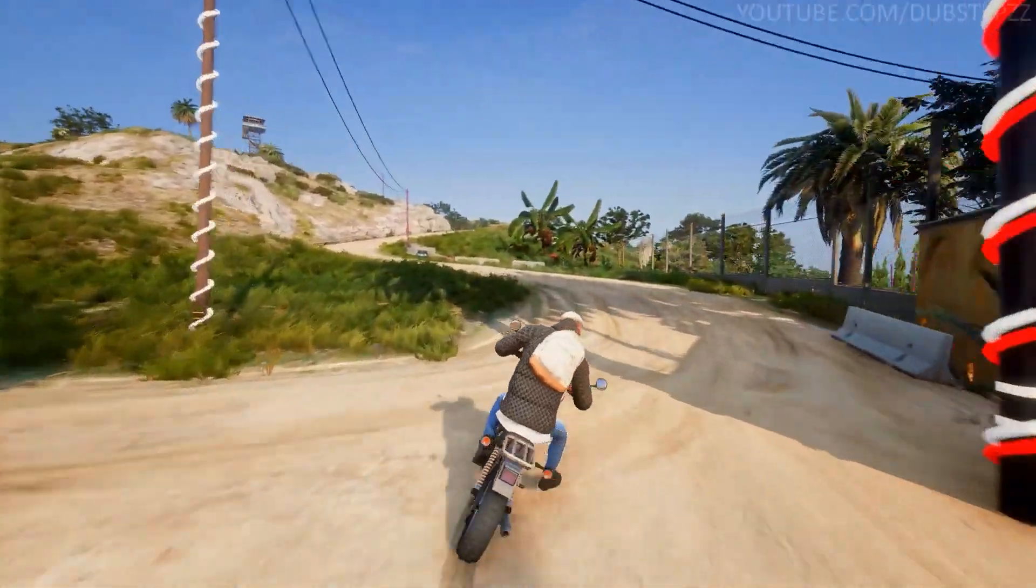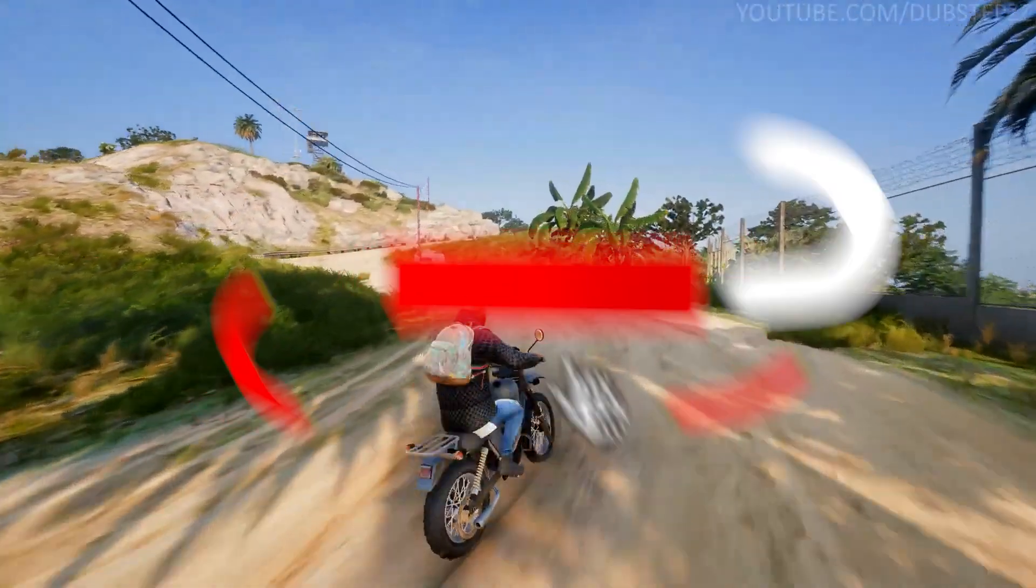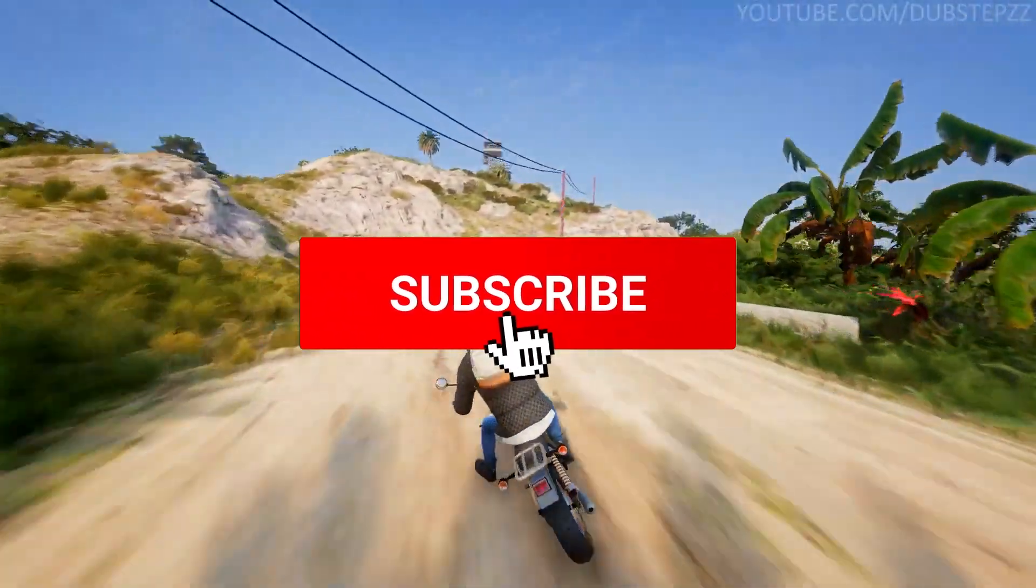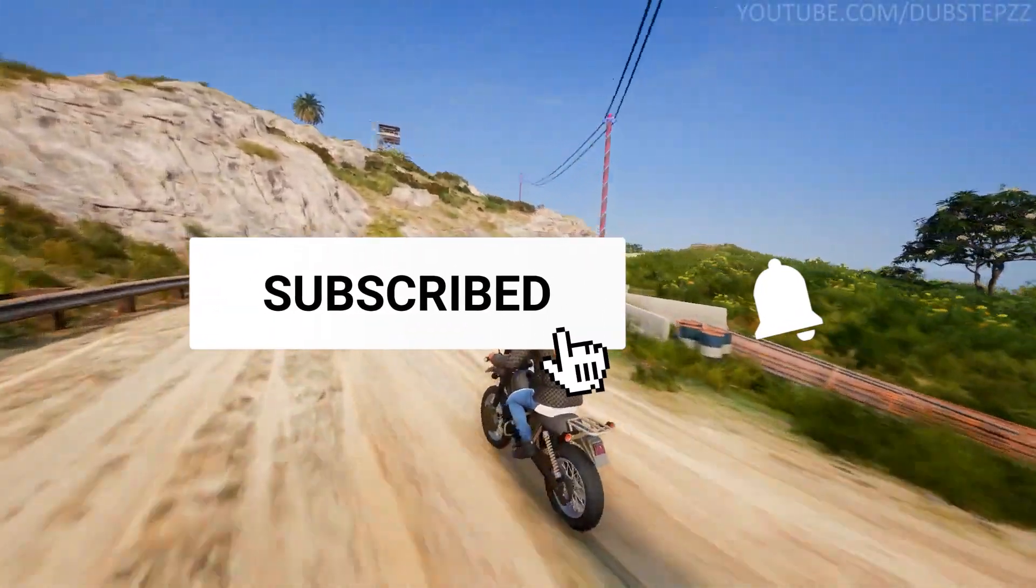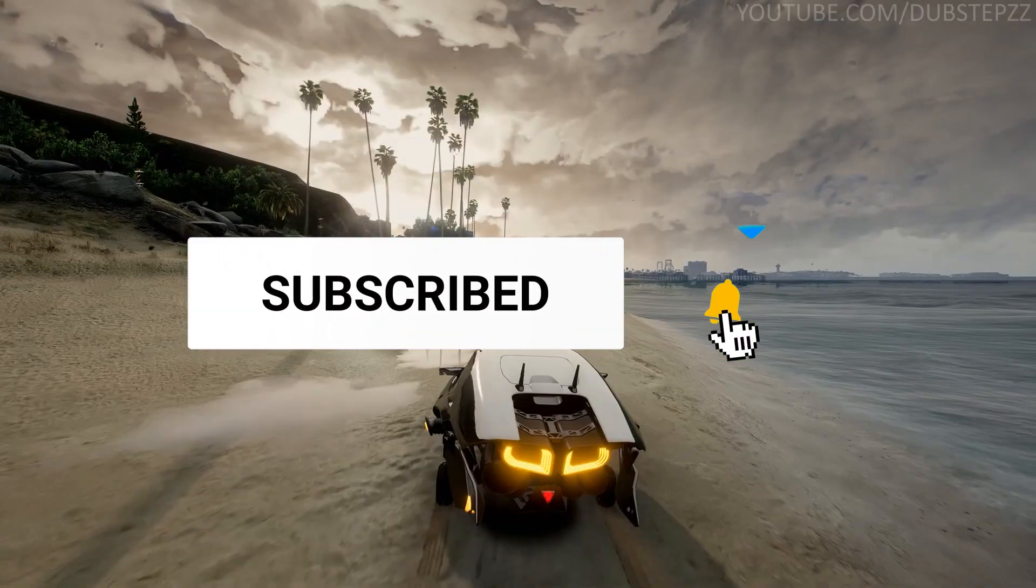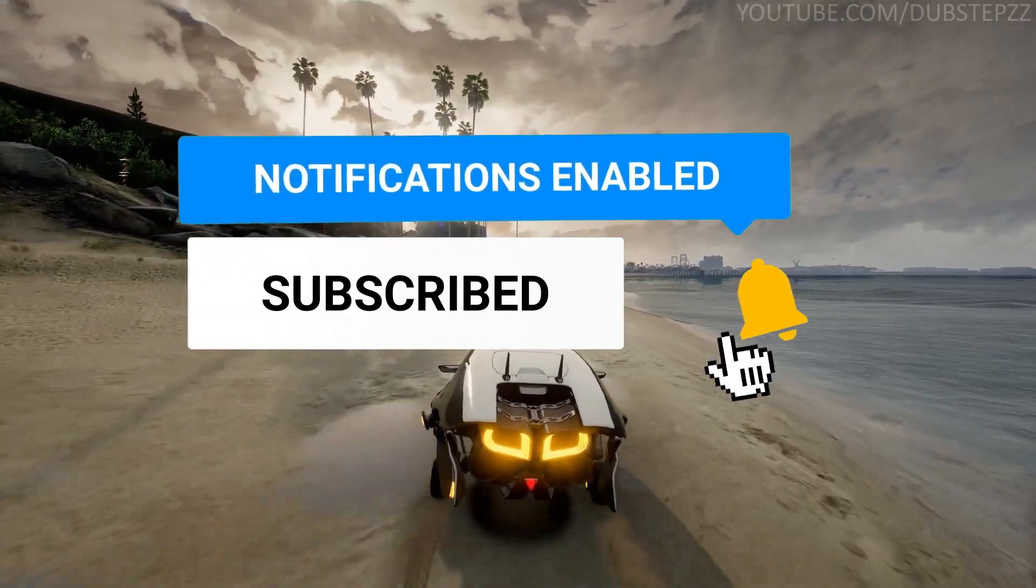That's it. Thanks guys for watching and do subscribe if you would really help. See you in another video, bye.